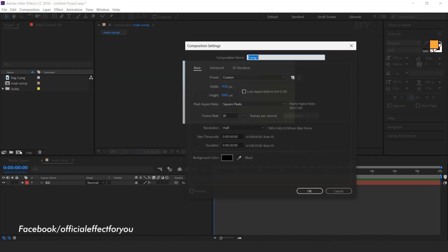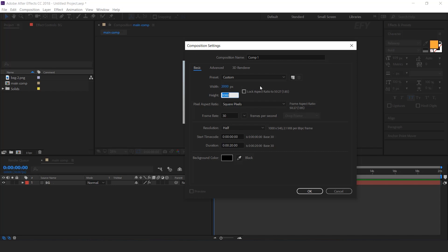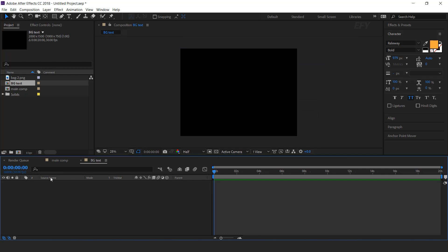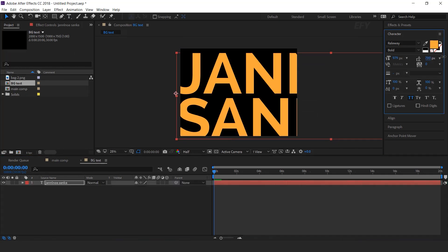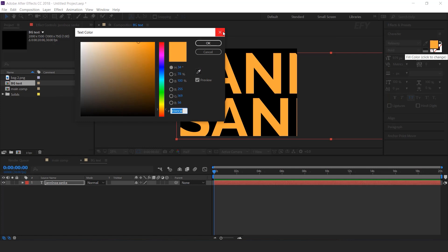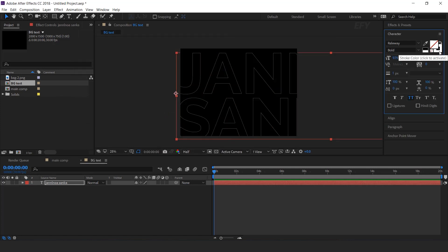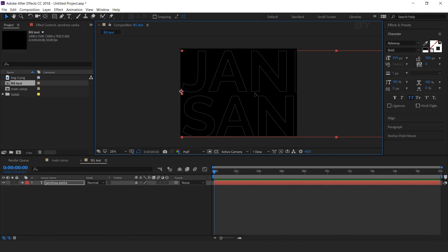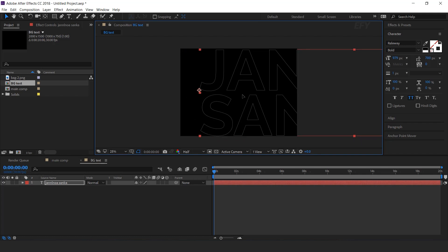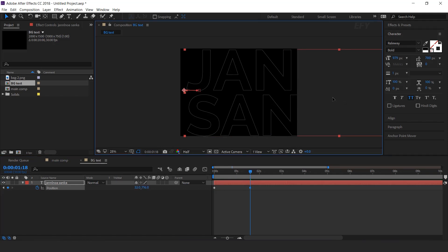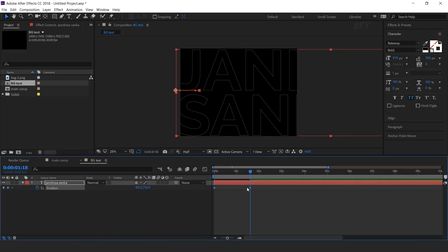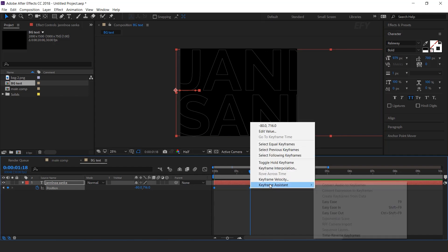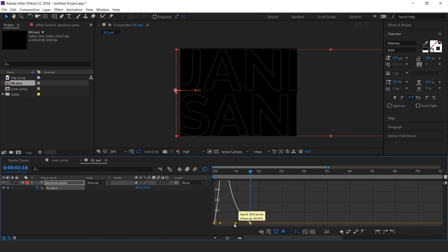Now create a new composition, 2000 by 2000 pixels. This is our BG text comp. Select the text tool and type random text. Set foreground color to none, stroke color white, and stroke around 1 pixel. Now we need to animate this, so move the text a little bit to the right side of the comp. Add a keyframe on position, then go about 1 and a half seconds forward and move the position a little bit to the left. Select both keyframes, easy ease them, and make your graph like this.